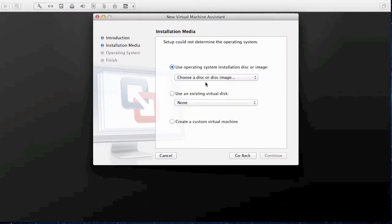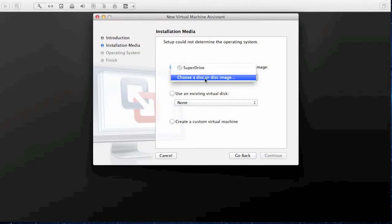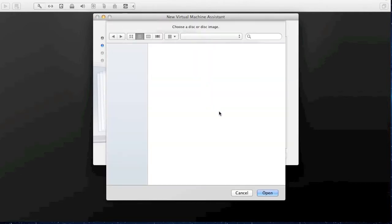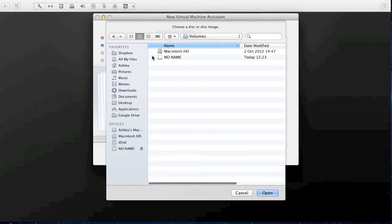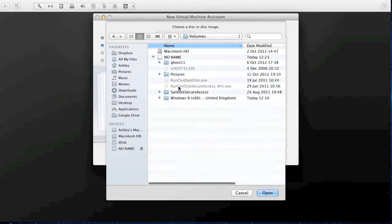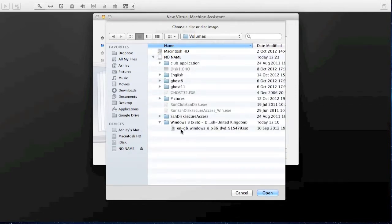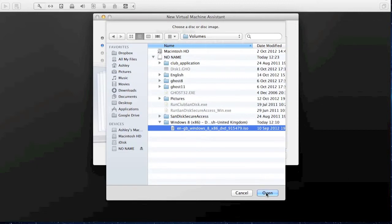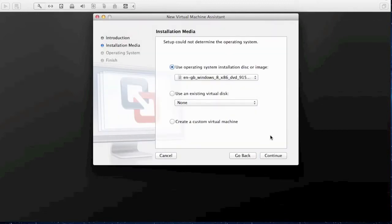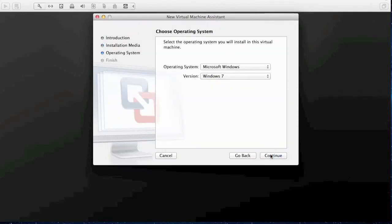First of all, you want to put the ISO file of Windows 8 onto an external hard drive or onto your computer and boot up VMware, then go File, New, and then Add New Machine. Then you want to select your ISO like I just done there. Go ahead and hit Continue.